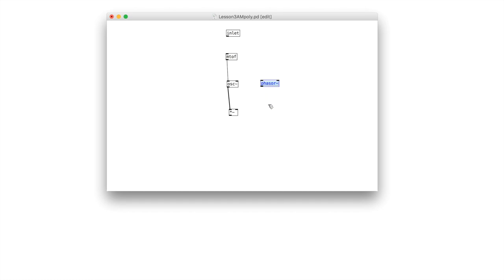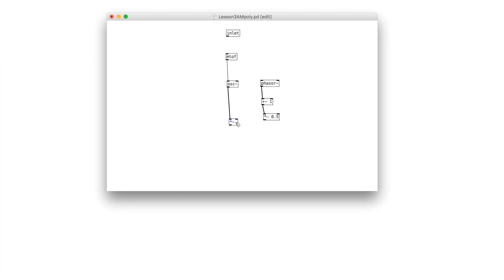In order to have this act as real AM instead of ring modulation, we want to make it a unipolar signal. The phasor will normally output a series of values between negative 1 and 1. So let's add 1 to the signal — now it's going to create values between 0 and 2. We'll create a signal multiplier and say 0.5, so the values it's outputting will be between 0 and 1. Then let's connect that to the right inlet of our signal multiplier.